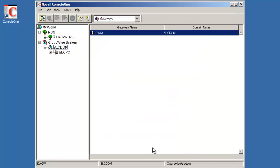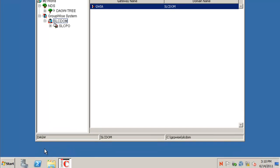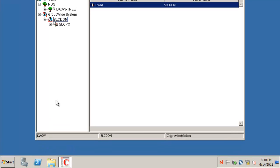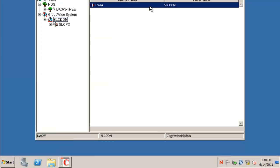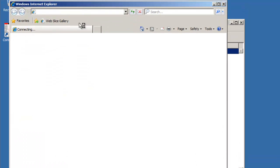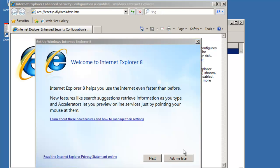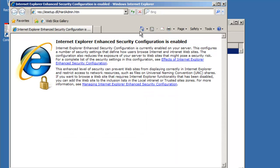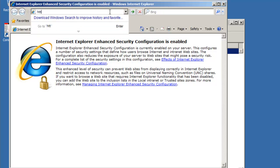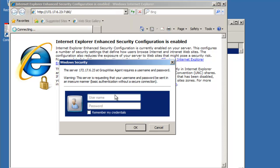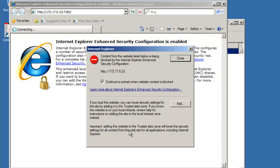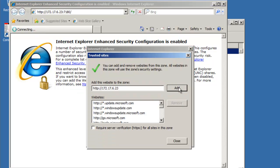And GroupWise is running. Let's do one last thing. We'll go in and launch Internet Explorer. And we'll go to HTTP 172.17.6.23 at port 7180. And this is the login for the MTA internet agent. And again, we supplied GW agent and the password of n0v3ll123. And we're going to add this to our server as a trusted site.